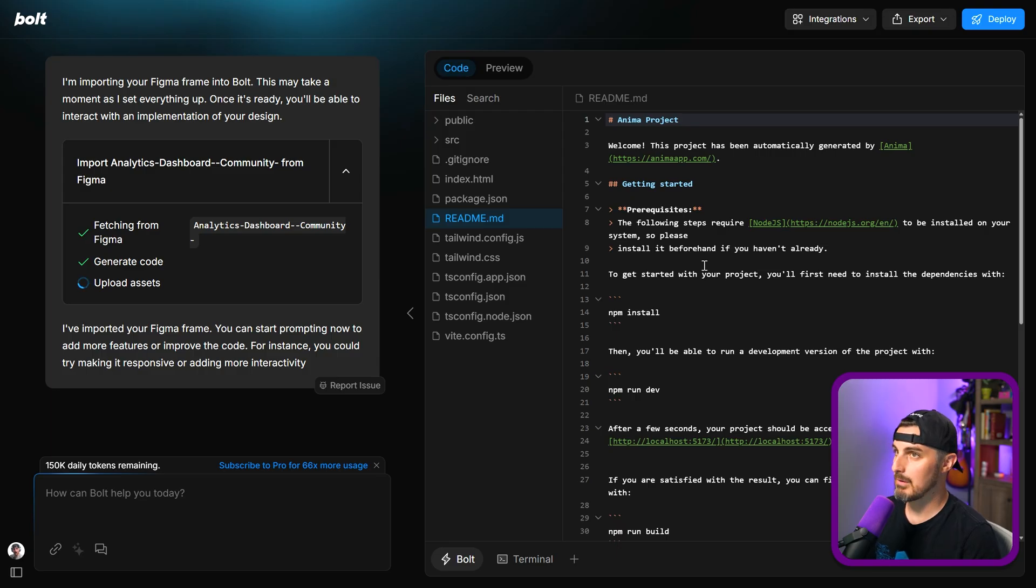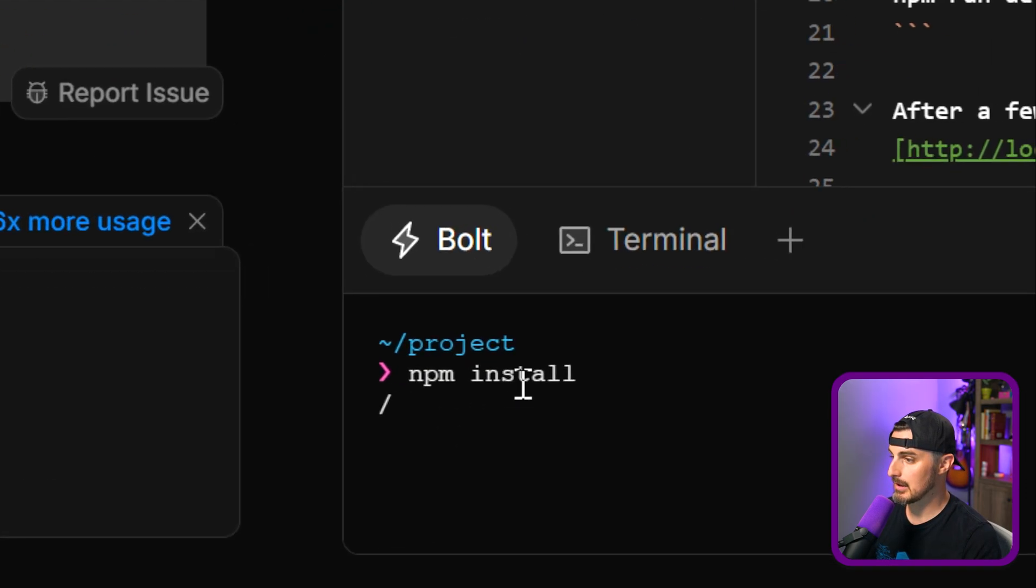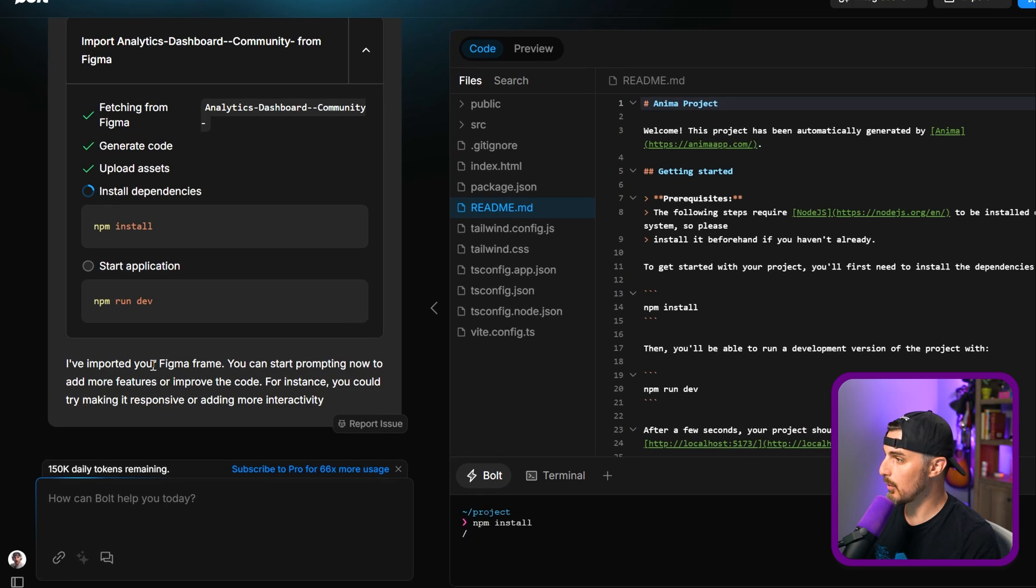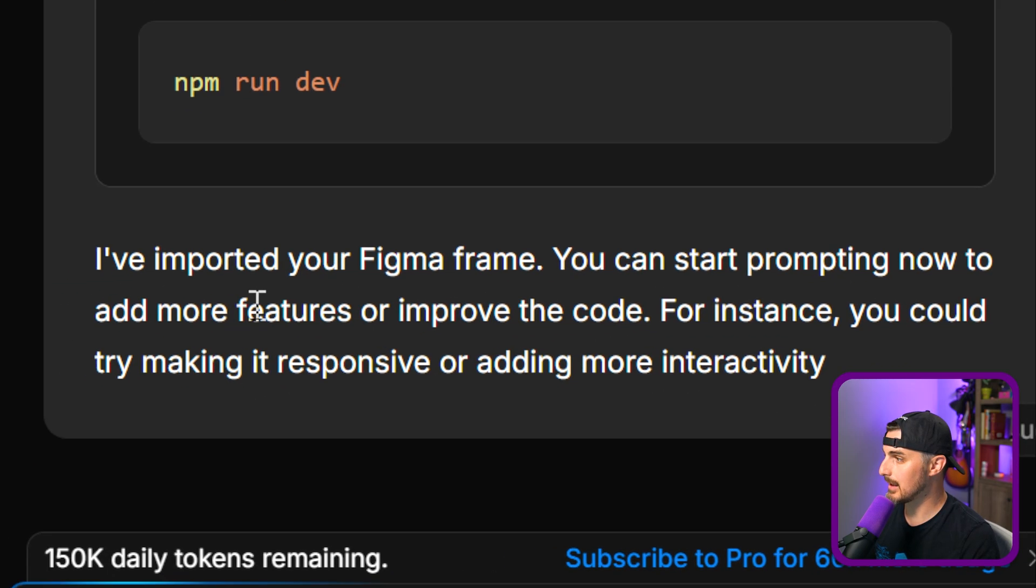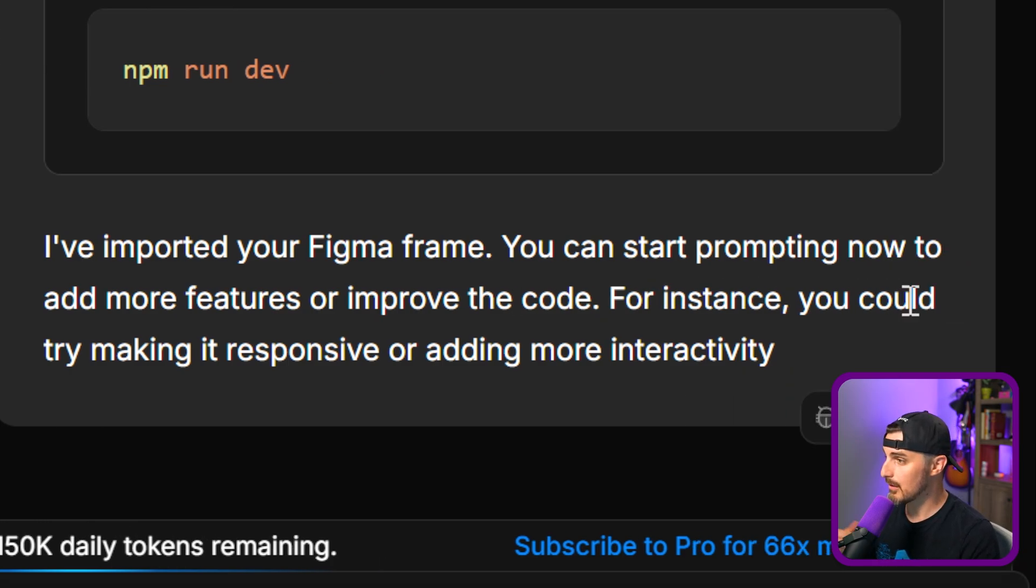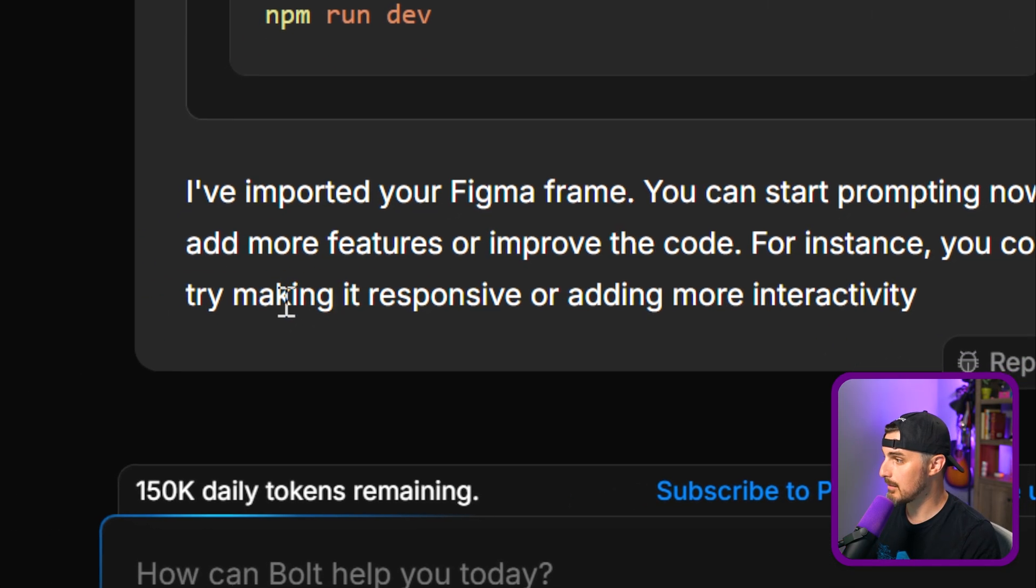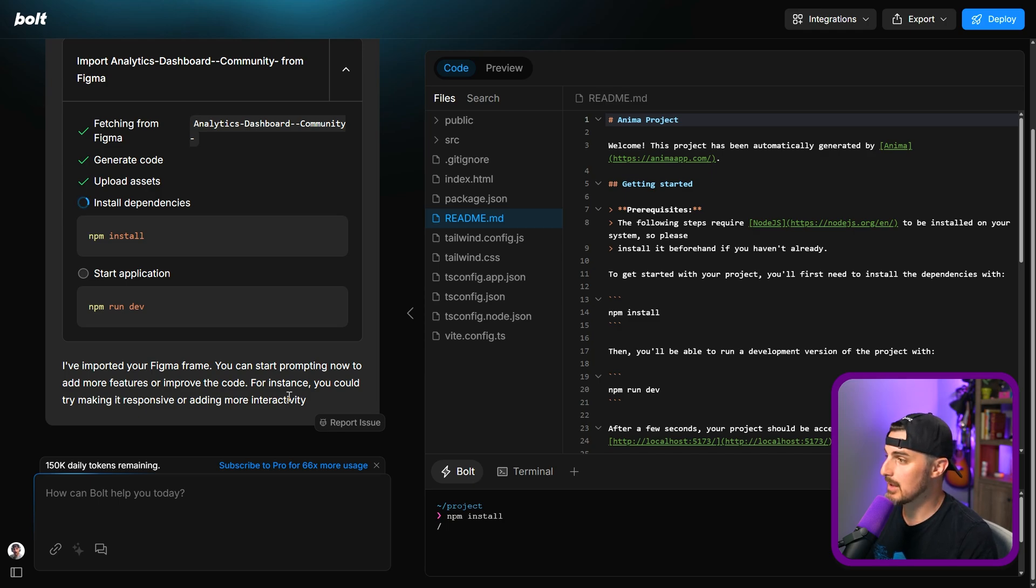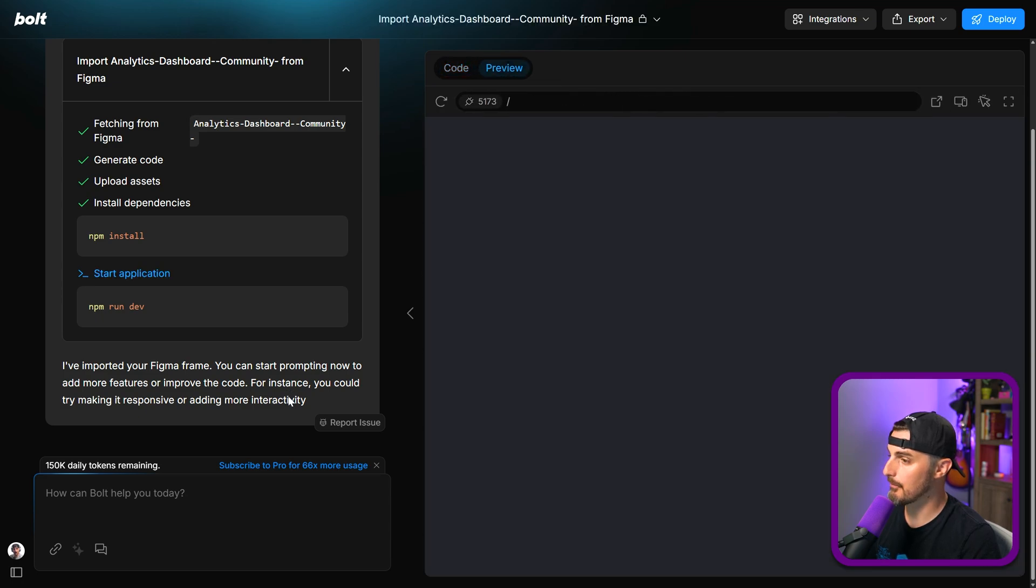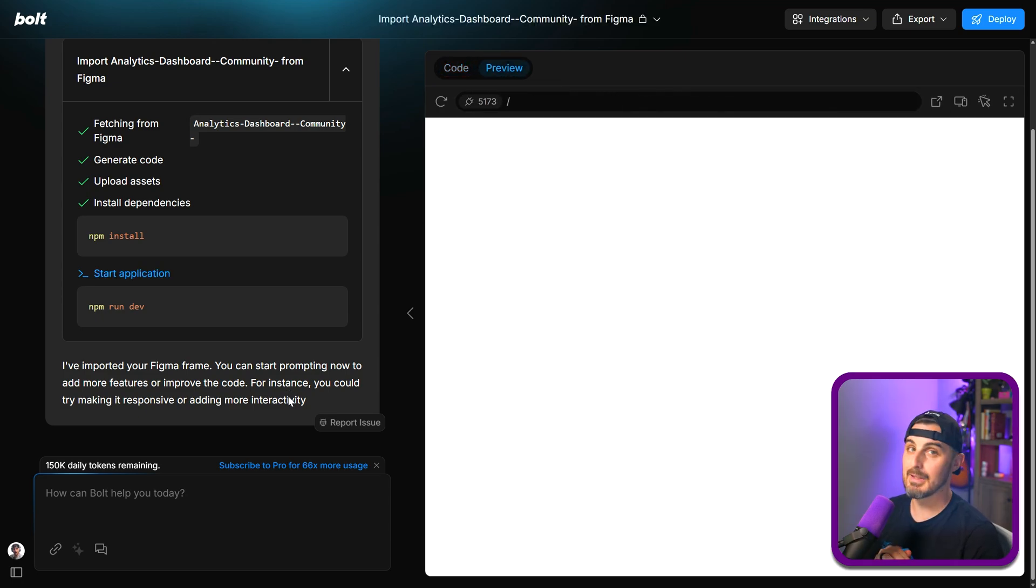No way. Okay, so now we're in Bolt. This is like the typical Bolt experience. It's NPM installing dependencies down here, and then it should start the application. I've imported your Figma frame. You can start prompting now to add more features or improve the code. For instance, you could try making it responsive or adding more interactivity. We always want responsiveness, right? Especially if we're going to support multiple platforms like mobile desktop. Okay, here's the moment of truth.